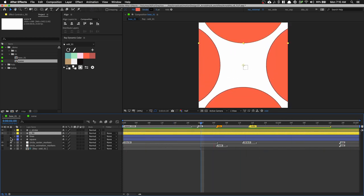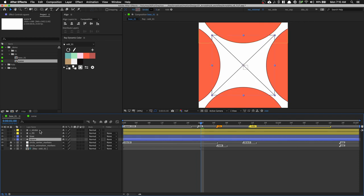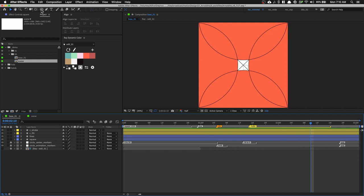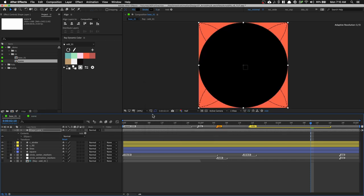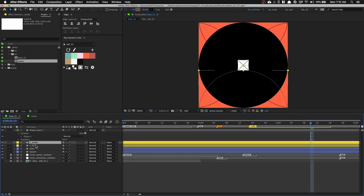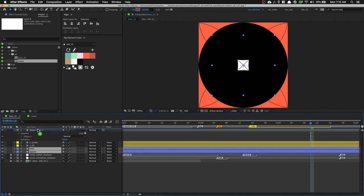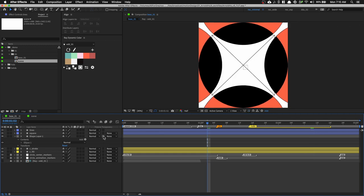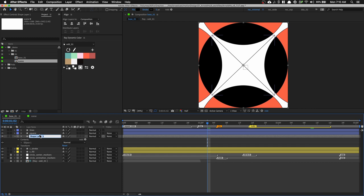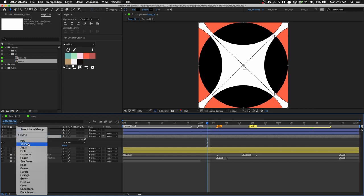We're almost done with this setup. The next thing we want to do is create a black circle in the center. Go to the ellipse tool, double-click it, and give it a black fill. Turn on 'Preserve Underlying Transparency,' which is next to the blending mode. Put it on top of the stroke and fill layers. You'll notice that when you toggle 'Preserve Underlying Transparency,' it's borrowing the alpha of the layer beneath. Name this 'C underscore center' and label it red.